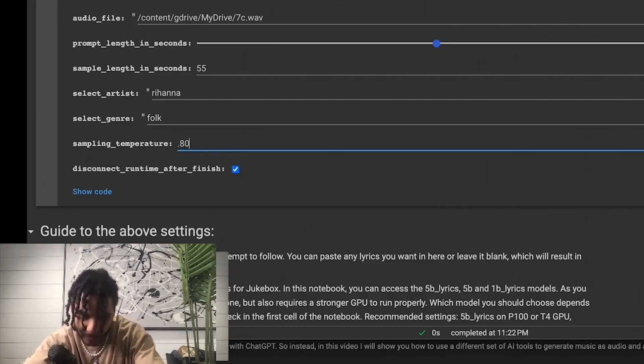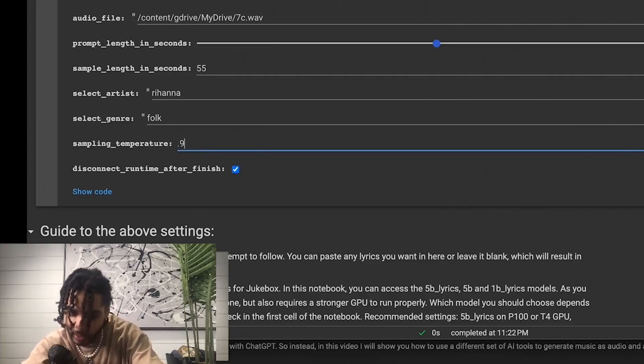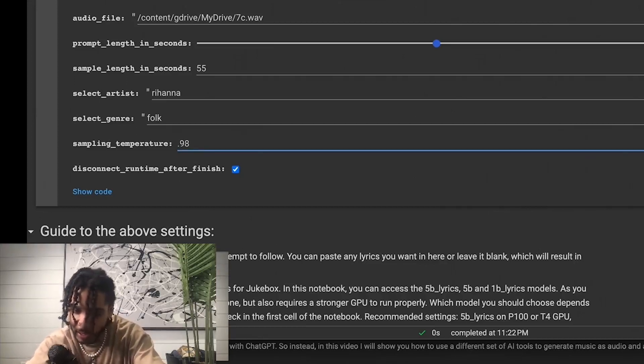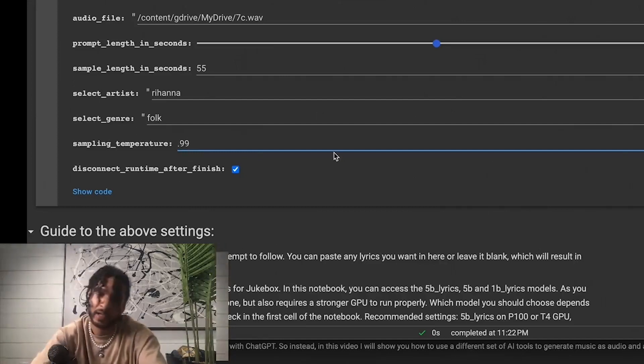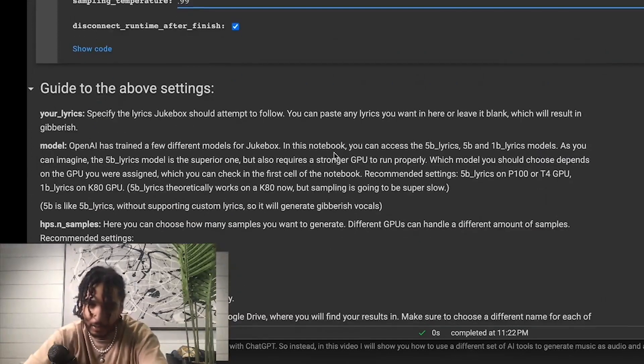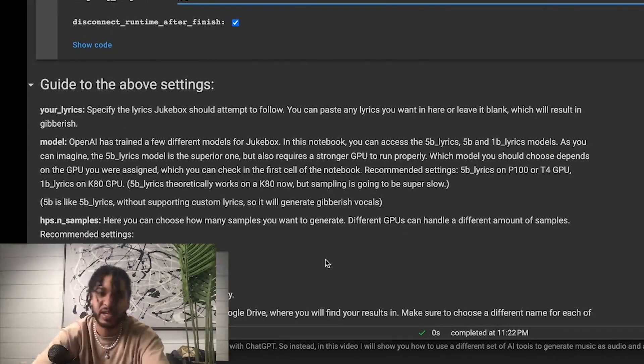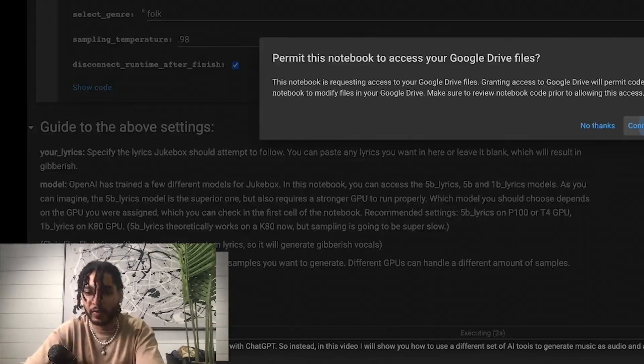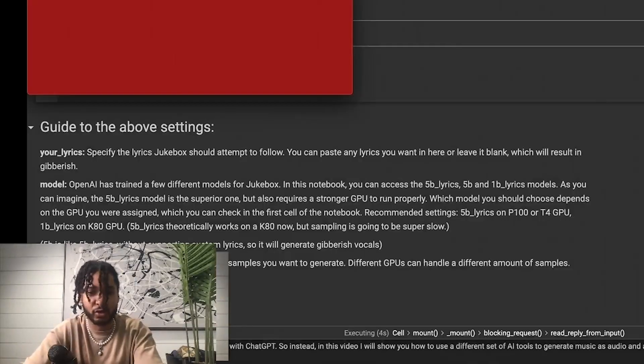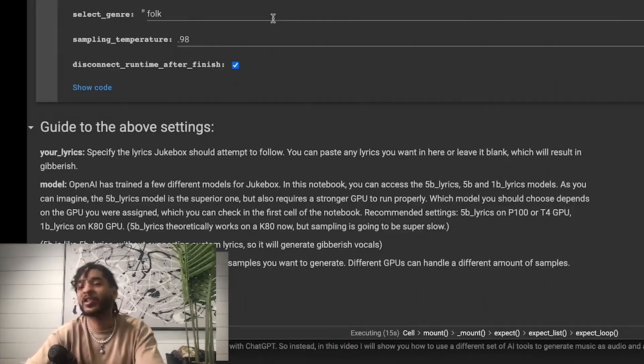I don't want that much variation. I usually do like 0.98 or 0.99 because I just want a little bit of a different vibe. You know what, let's do 98. And so now we just run it. We'll give it access to Google Drive like that. Alright, it's gonna take some time so I'm gonna catch y'all in a little bit.